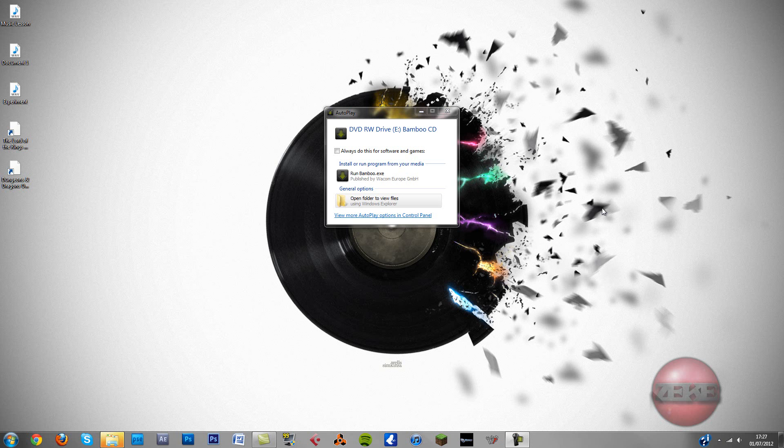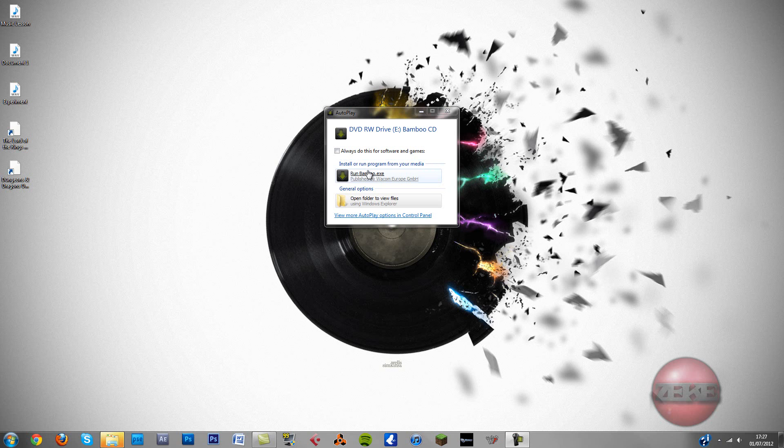Okay, as you can tell by the title, this is a quick tutorial on how to install and use a Bamboo Wacom drawing pad.